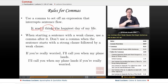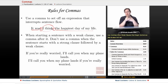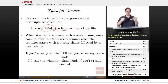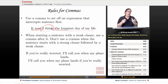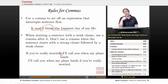When starting a sentence with a weak clause, use a comma after it. Don't use a comma when the sentence starts with a strong clause followed by a weak clause. A weak clause makes the sentence softer or less emphatic; a strong clause is usually the core. So: 'If you're really worried, I'll call you when my plane lands' — comma after the weak clause. But 'I'll call you when my plane lands if you're really worried' — no comma needed.